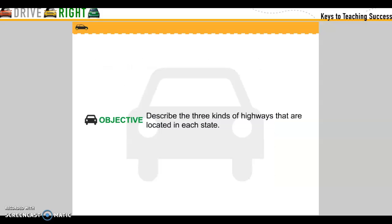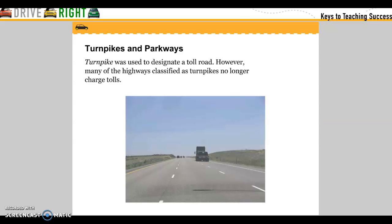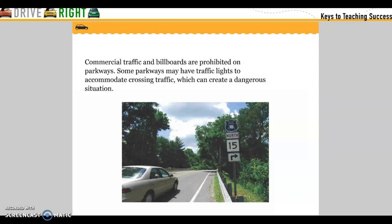Describe the three kinds of highways that are located in each state. Turnpikes and Parkways: Turnpikes are used to designate a toll road; however, many of the highways classified as turnpikes are no longer charged tolls. Commercial traffic and billboards are prohibited on parkways. Some parkways may have traffic lights to accommodate cross-traffic, which can create a dangerous situation.